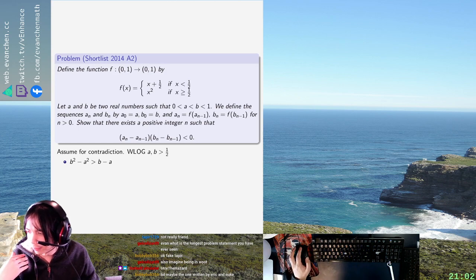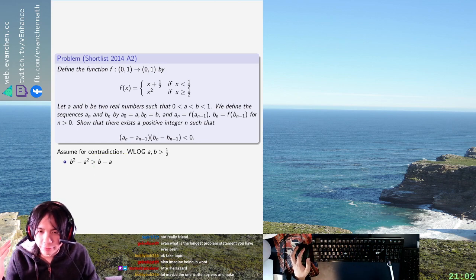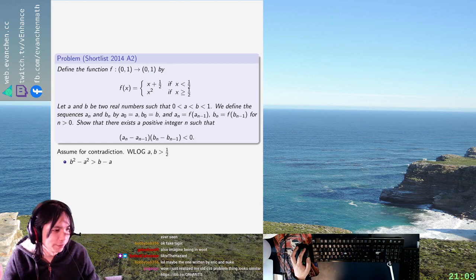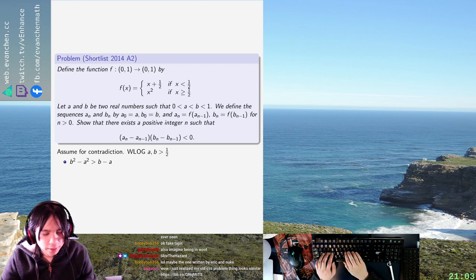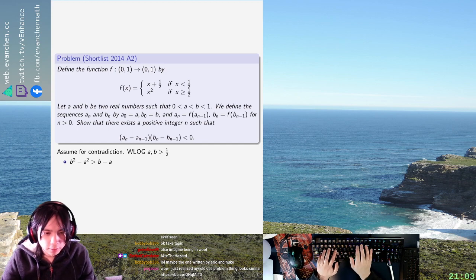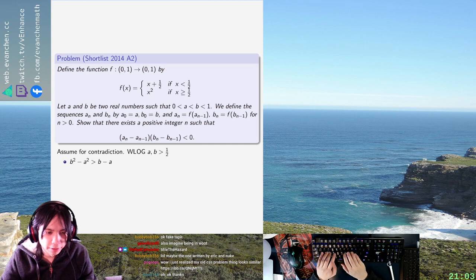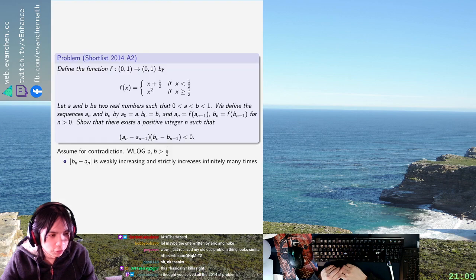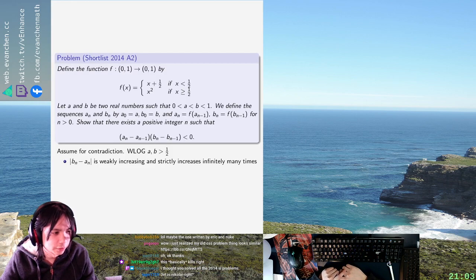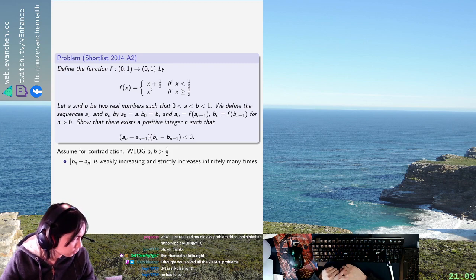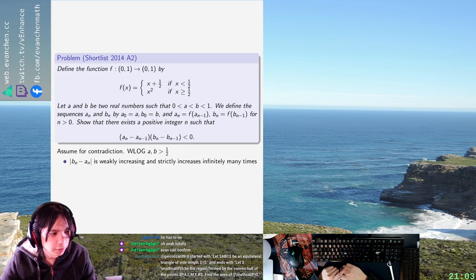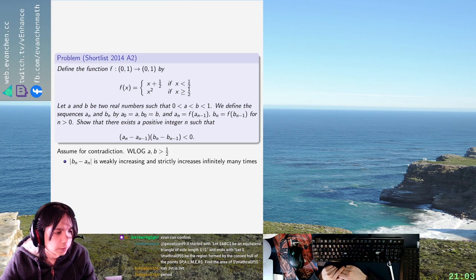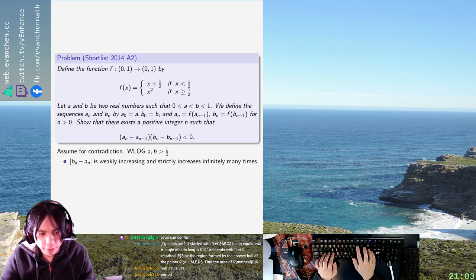Okay, so I don't think this finishes right away because an increasing sequence of real numbers might be, you know, it doesn't immediately die. But I think definitely, BN minus AN is weakly increasing and strictly increases infinitely many times. I need to show that it, I thought you solved all the 2014? No, that's not true.